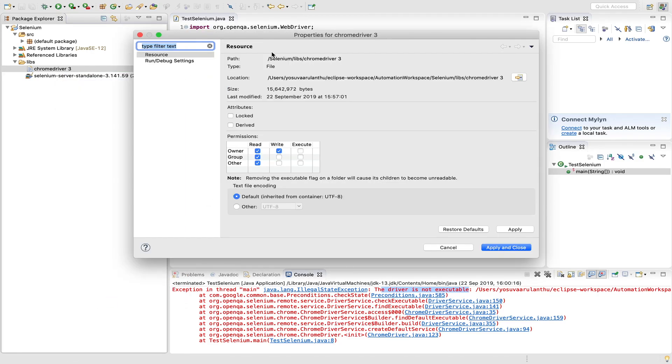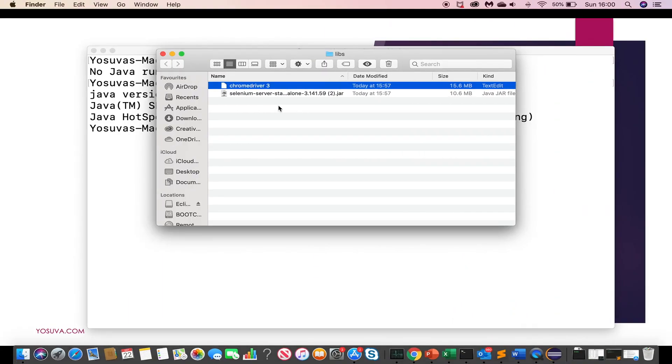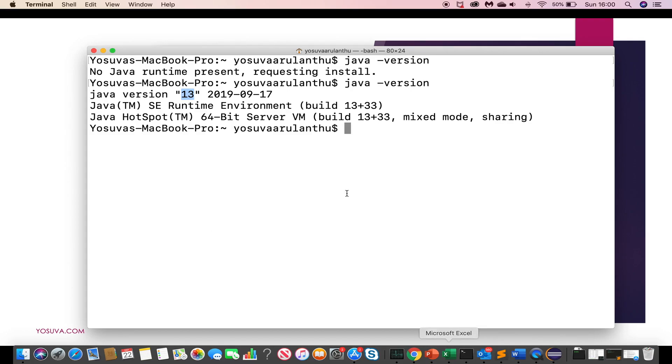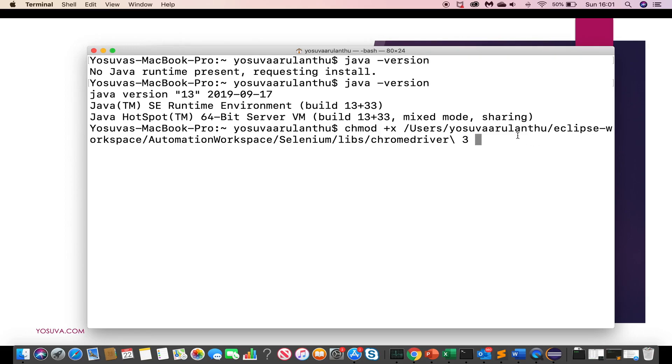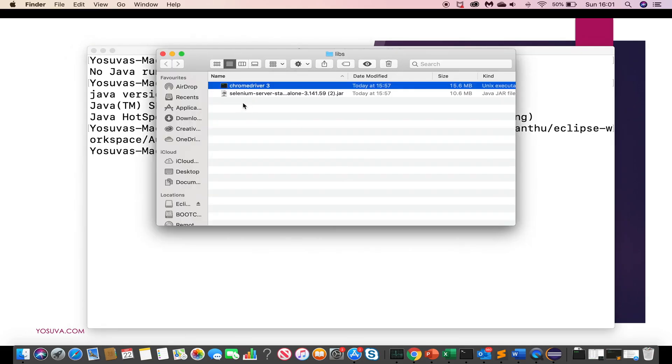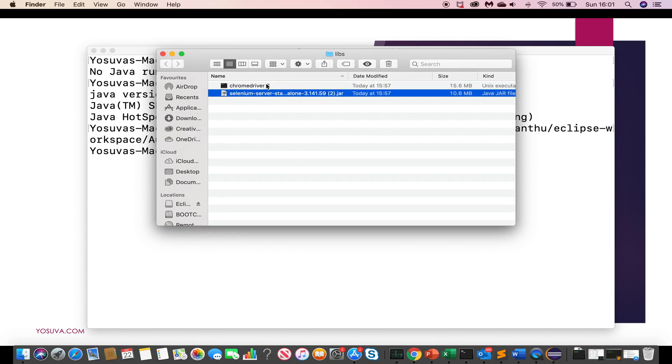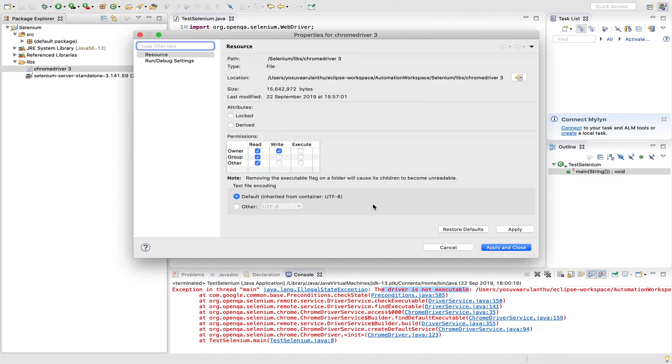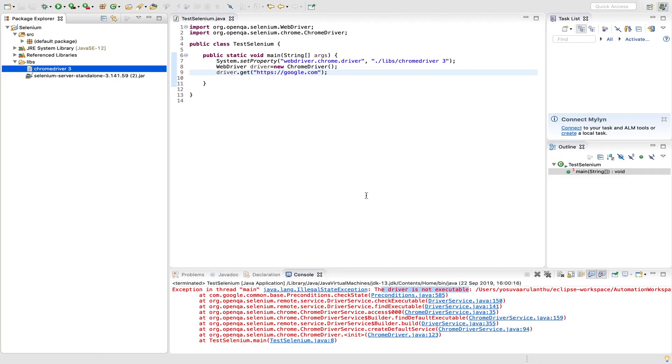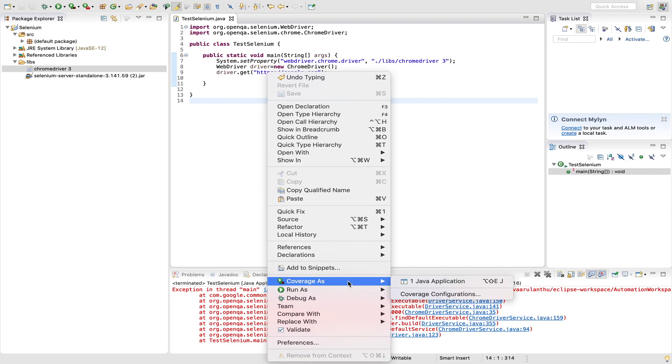You just copy this or open this path and then open terminal. Yeah, here type ch mod and then plus cx and then we have to mention the path. Let's just drag and drop it here. Yeah, hit enter. Now you can see it is shown as executable file. Again go back to your eclipse and try to run it again.